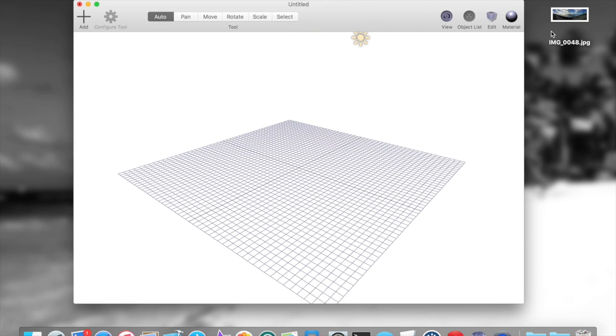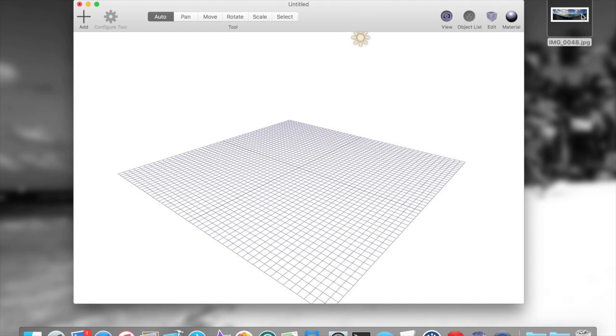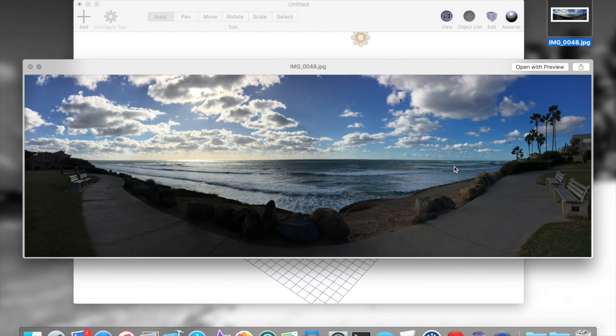Then what you basically need is some form of a sphere map. Now a sphere map is essentially a UV parameterization of a 3D environment map. Now that I just basically made that way more confusing than it really is, it could be any panoramic picture. This is one that I took with my iPhone that I want to use.